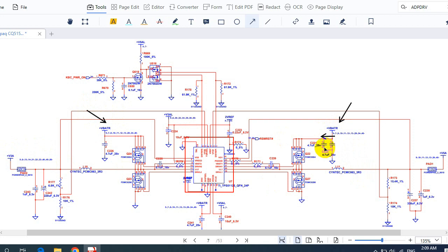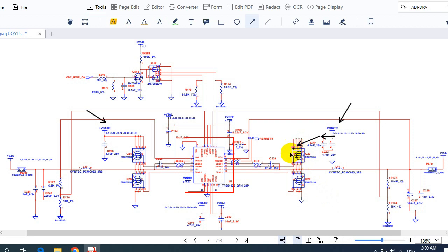Then 19 volts goes directly to the drain of this MOSFET — so here we will get 19 volts. This MOSFET should receive the control signal 'drive high' from this IC.